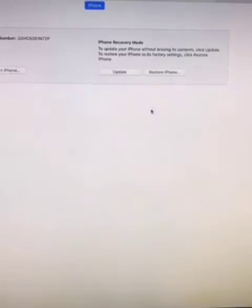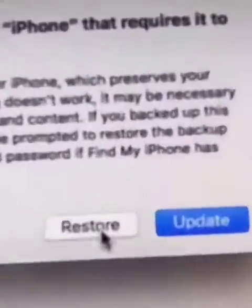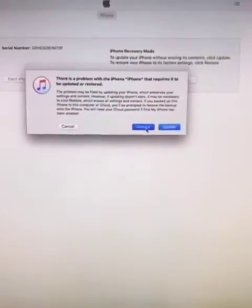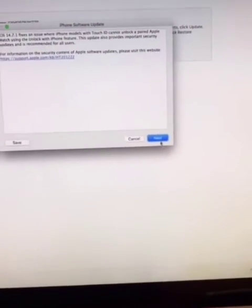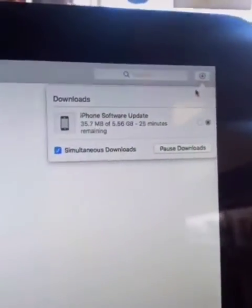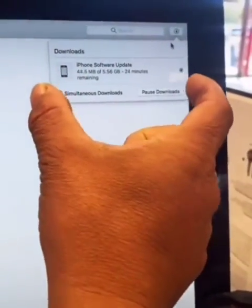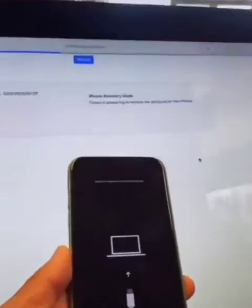Click OK and click Restore. Restore and Update. Next. Agree. Click on this button here to check on the status. And it looks like there's 25 minutes left. Alright, now we're getting somewhere.